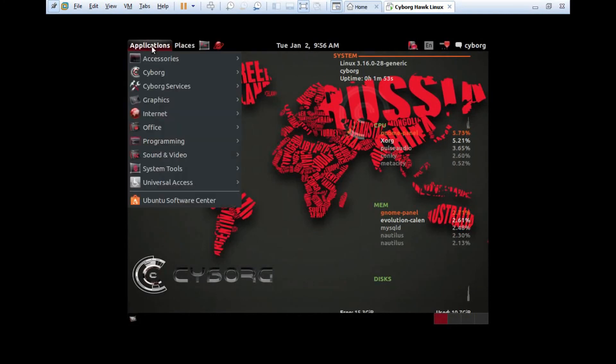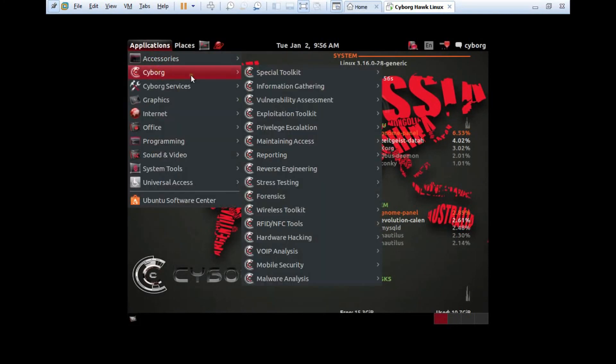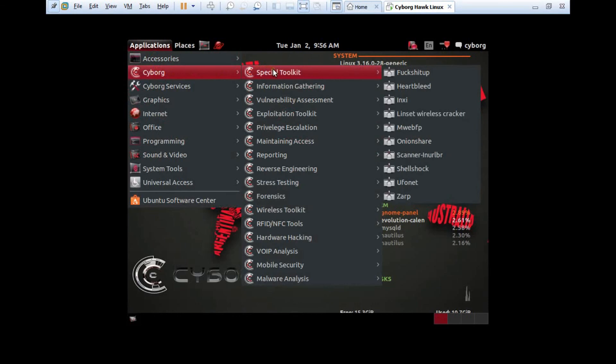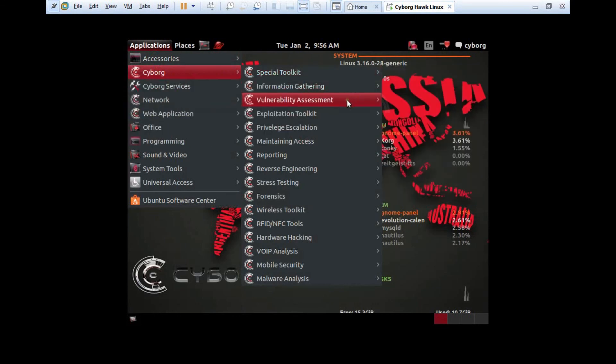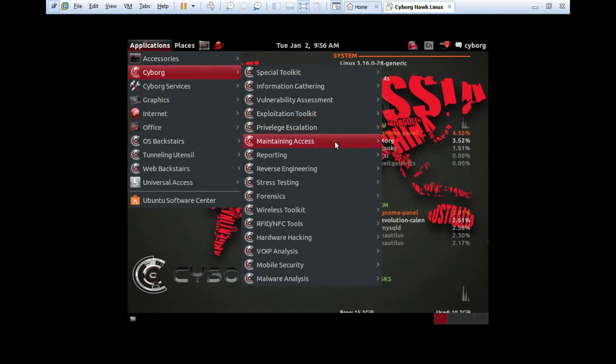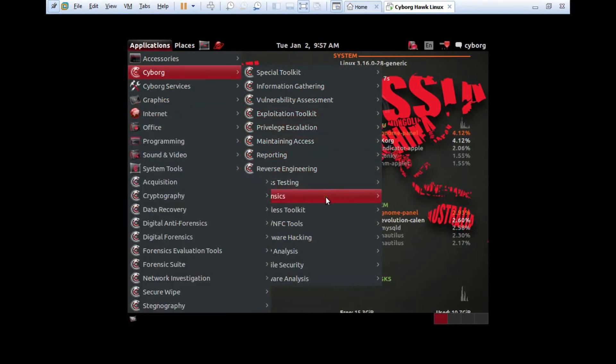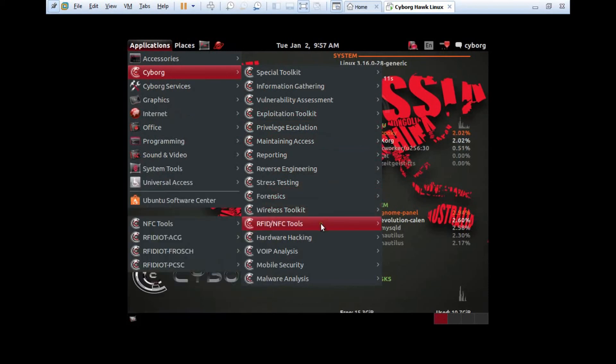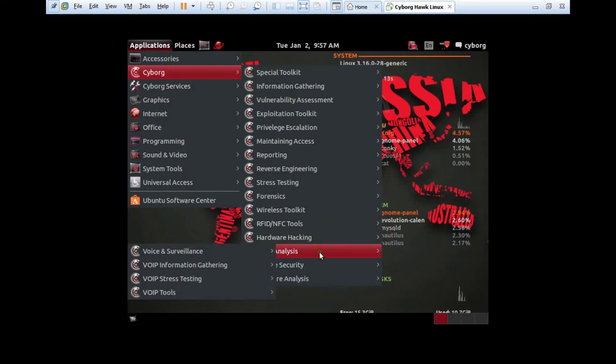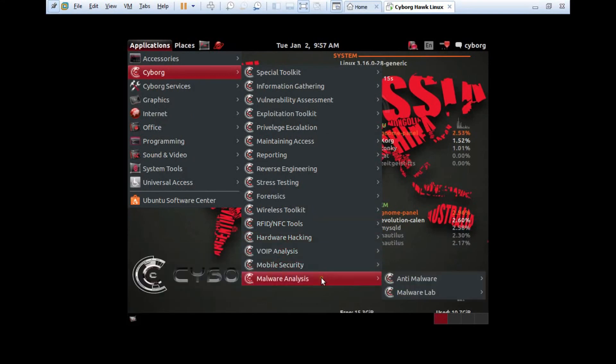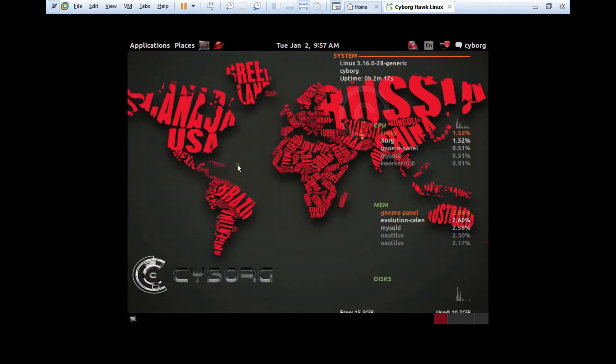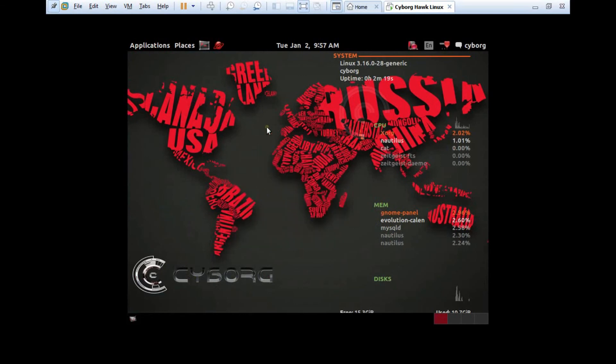Here we have applications. Under accessories, under Cyborg we have the special toolkit: information gathering, vulnerability assessment, exploitation kit, privilege acceleration, maintaining access, reporting, reverse engineering, stress testing, forensics. It is filled up with all the tools. Wireless communication is also there, hardware hacking, VoIP analysis, mobile security, as well as malware analysis.